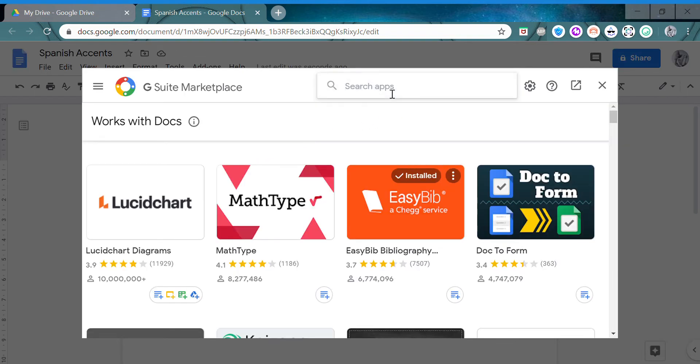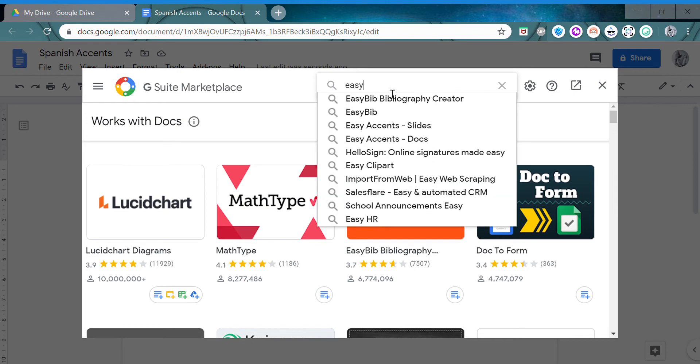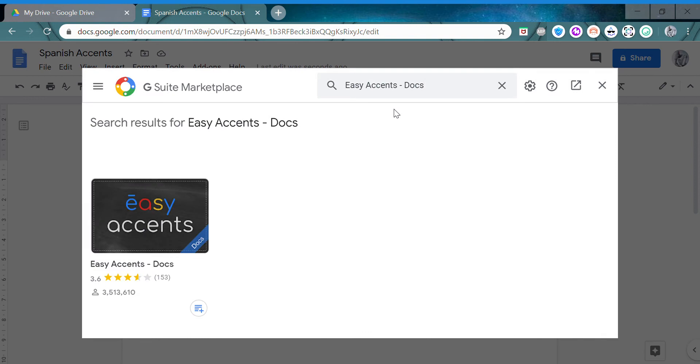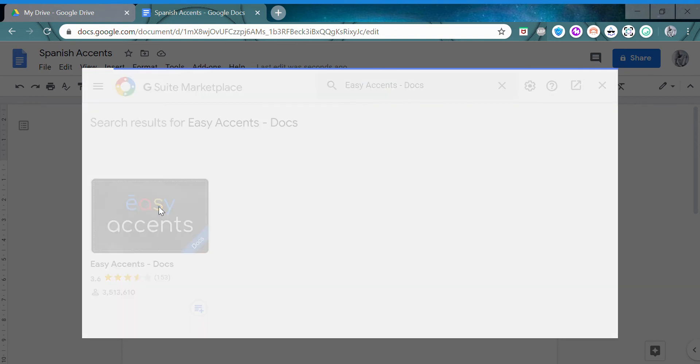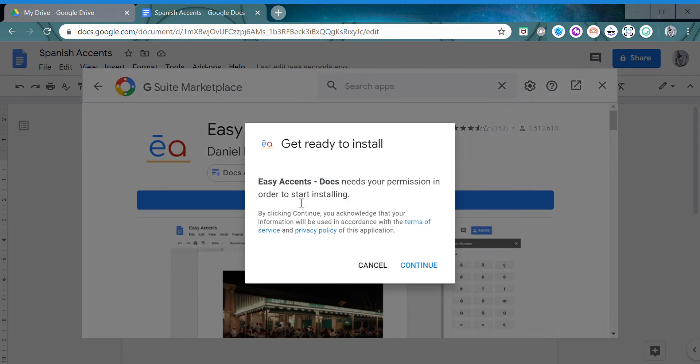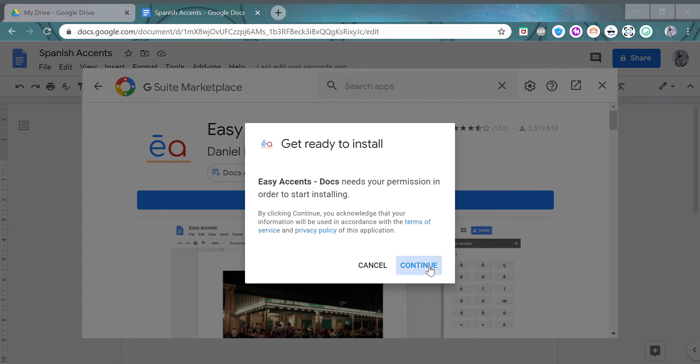Here you search for Easy Accents for Google Docs. Click Easy Accents and install it. You have to give it permission by signing in with your Google account and allowing it.